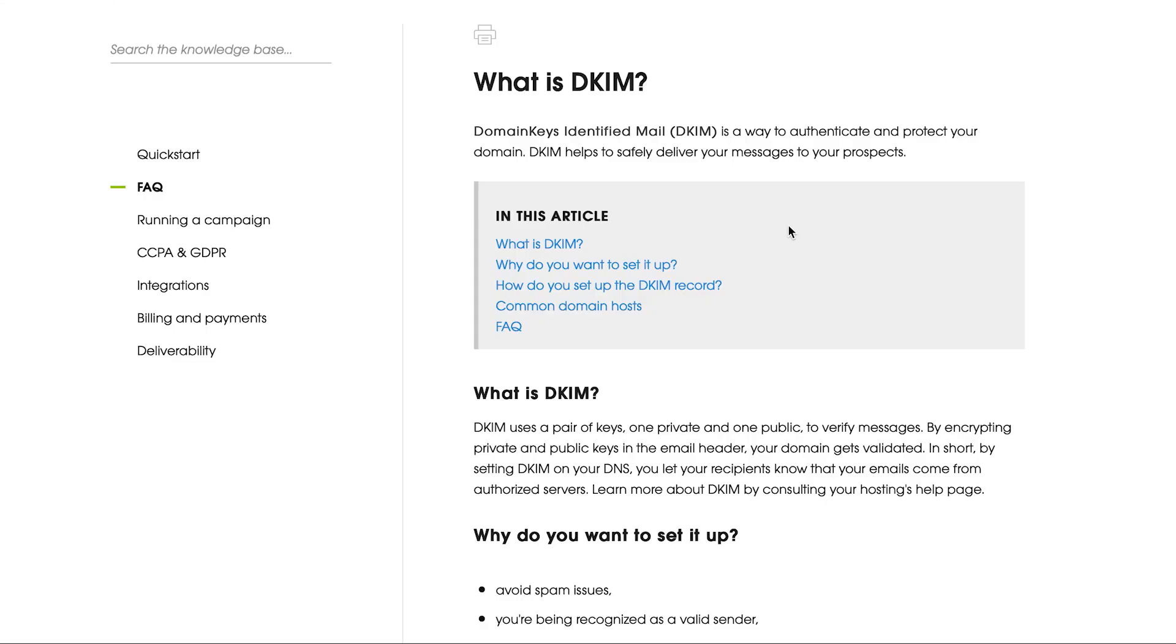In the previous video, we've set up an SPF record to protect your domain from being used to send spam. And in this video, we will add a DKIM record for G Suite accounts to secure your email content. The domain key's identified email, which is called DKIM, is a way to authenticate and protect your domain.